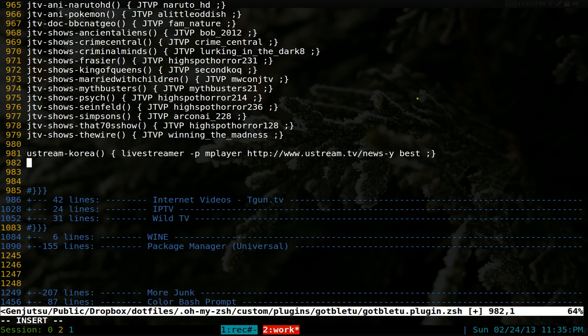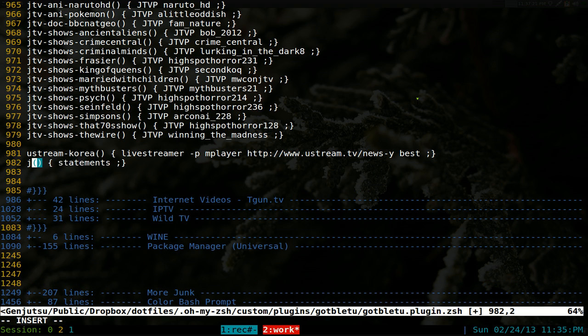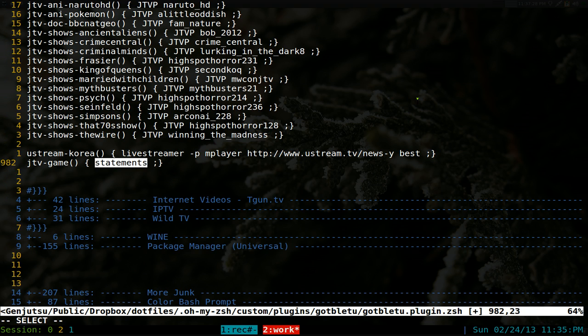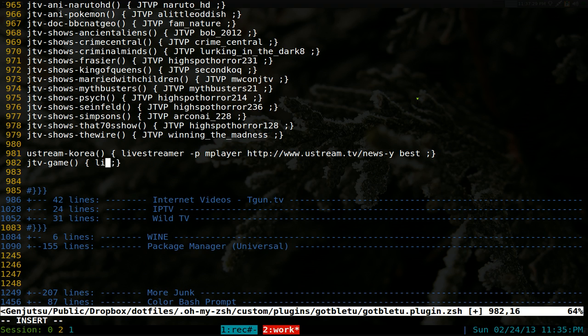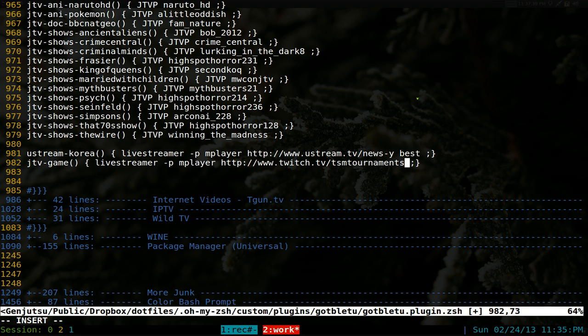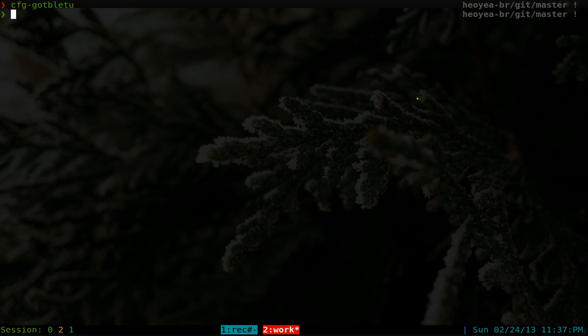And this one, we'll call it JTV-game. And I think they're playing, I don't know what the fuck they're playing. We'll call it just game and live streamer. And again, I like using mplayer. So I'm going to use my own player here. Call mplayer. And we'll paste in the link. And we'll use best also.